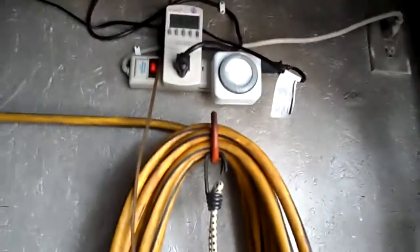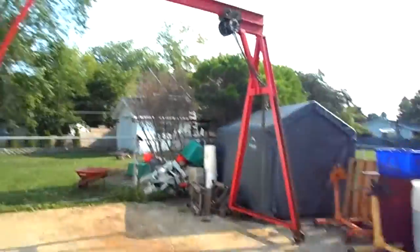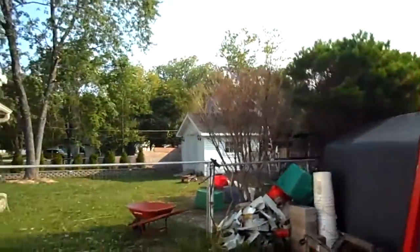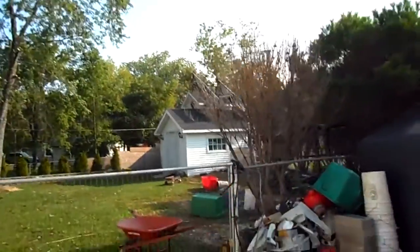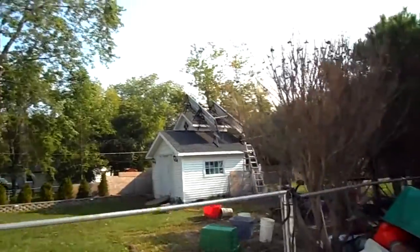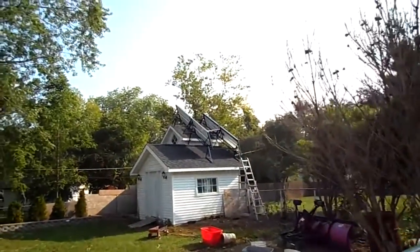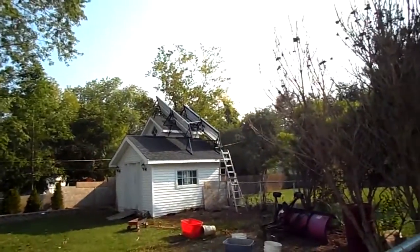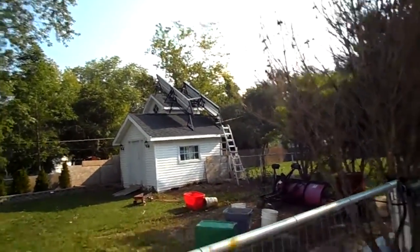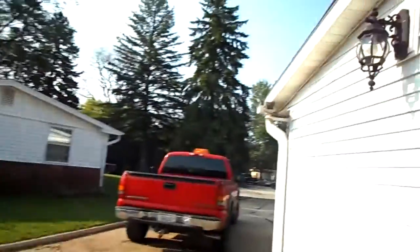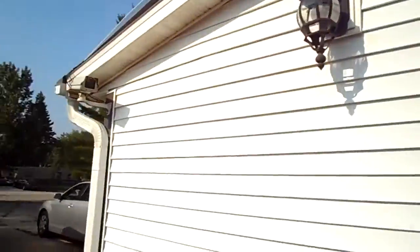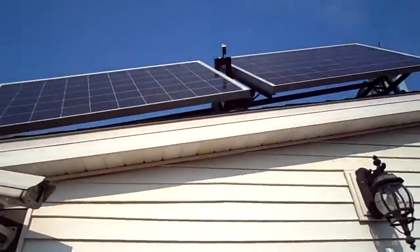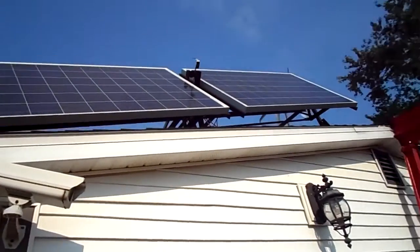Anyway, this is times two because I have a second set set up on my shed that's on its own meter. Those are also tracking the sun. Now I have three problems, actually.